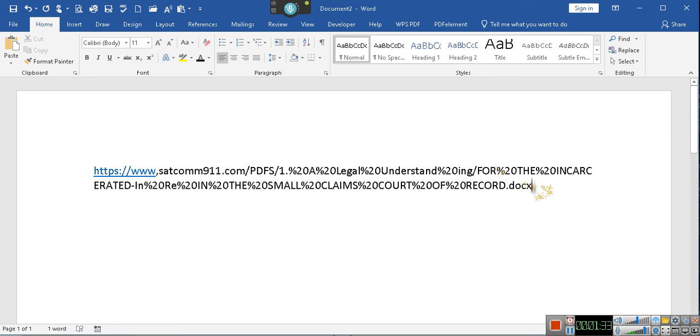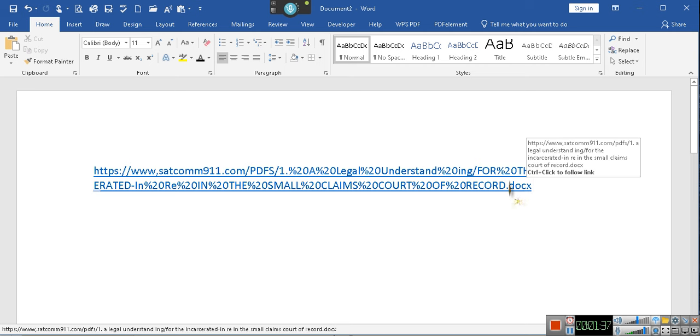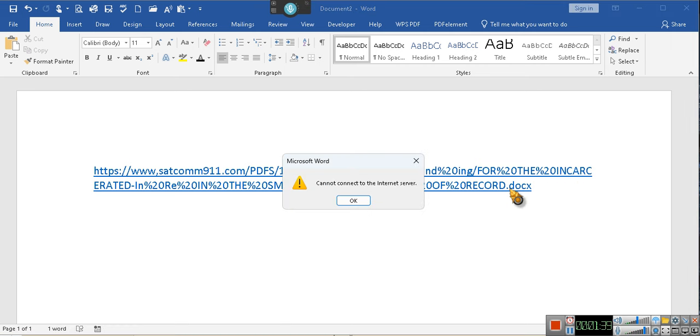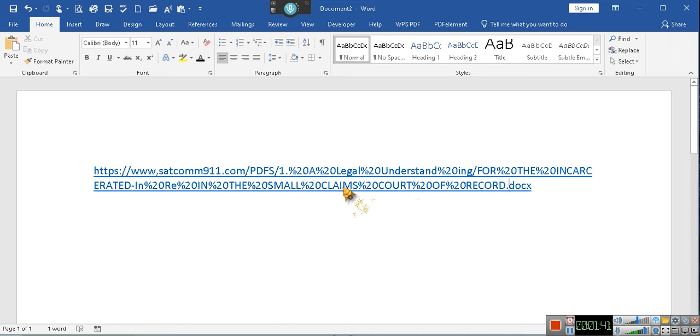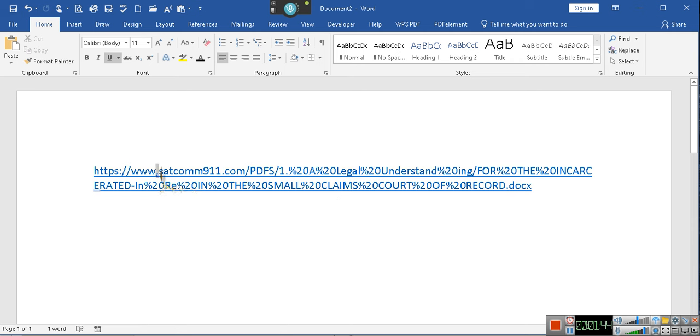And then we go right here. Document. Now watch this. What do you mean you can't connect to the server? Oh, that's a comma. That's why I can't connect to the server.